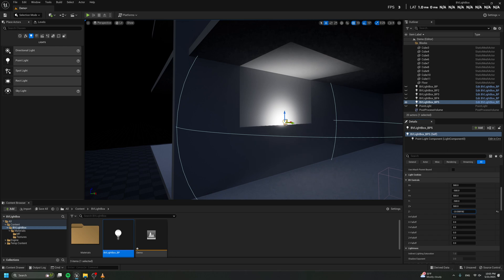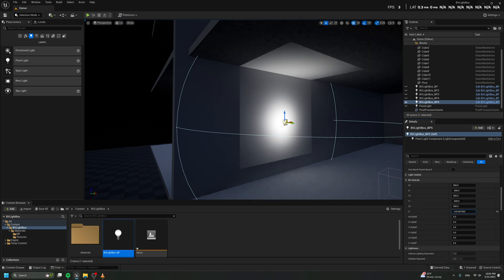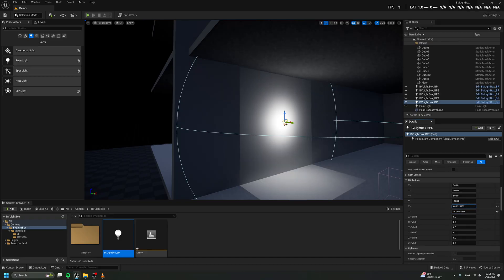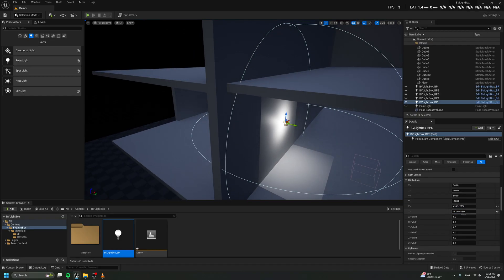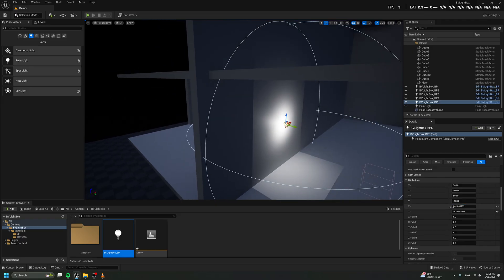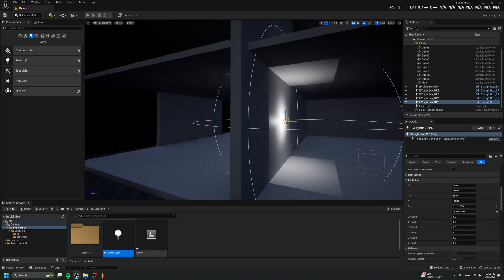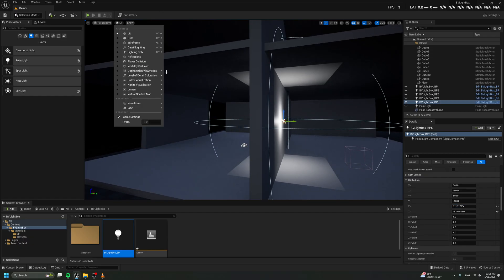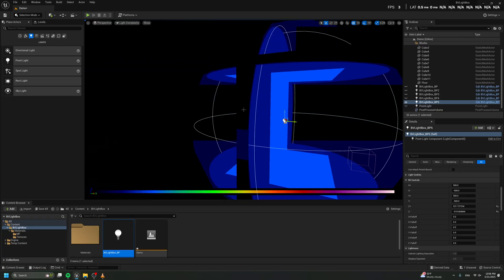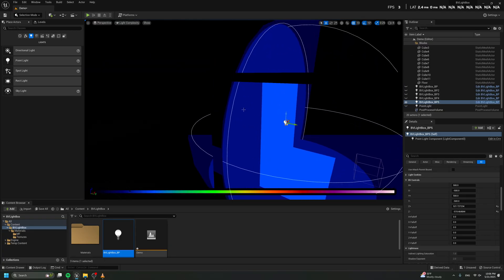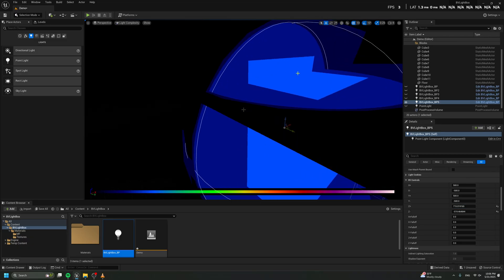We need to fix the Z-axis first. If we go to Z minus, you can see that changing the value lets you control the Z light mask amount. That's the mask. And also from the top — because I don't want any light leaking on the top — we change the radius. In the light complexity view you can really see how the light works.